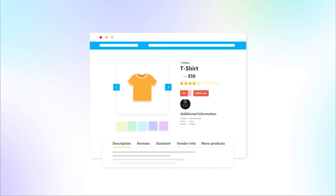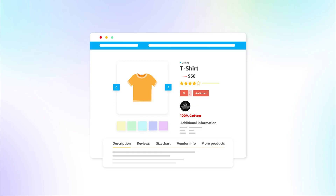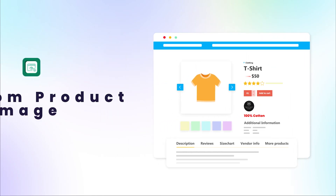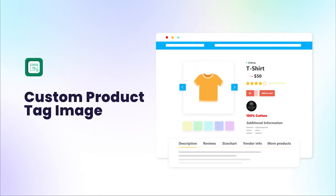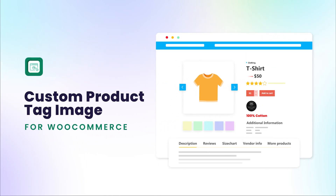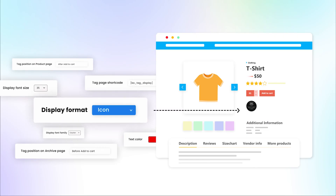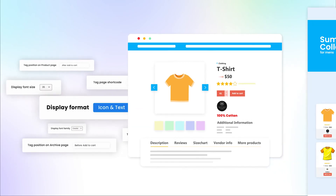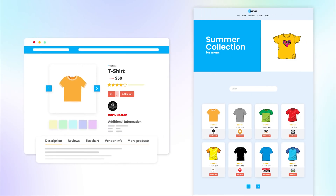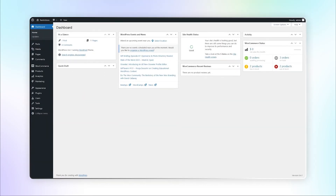If you want to display custom images with product tags, try Custom Product Tag Image Extension for WooCommerce. It helps you to display the image, tag, or both on the product and archive pages. Let's see how this extension works.